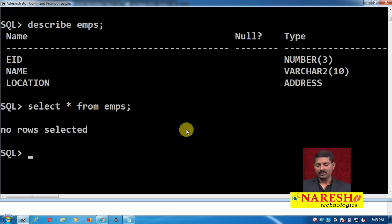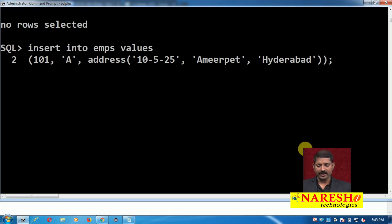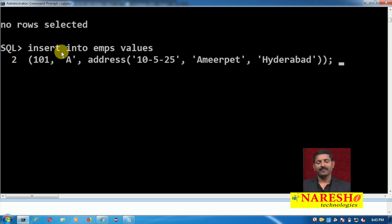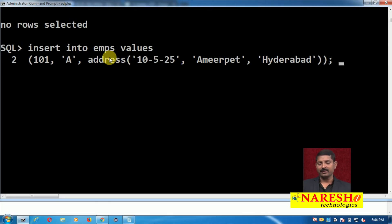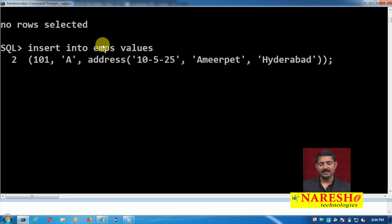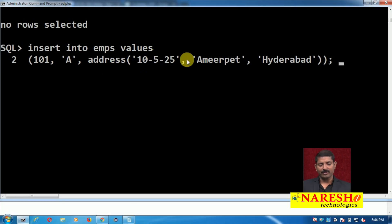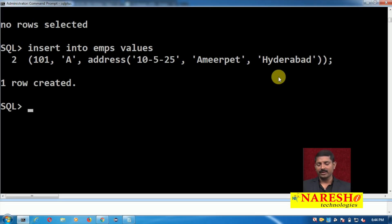Let us insert some records. Look at this query: INSERT INTO emps VALUES (101, 'A', ...). The third column is 'location'. When you insert records into a table and that table has a column with a user-defined data type, you must refer to the data type name to insert records. Here I am using the type name 'address' followed by a pair of braces containing all the relevant values. One record has been created.